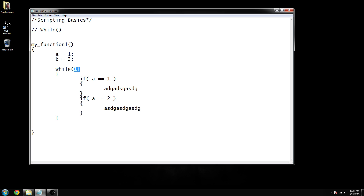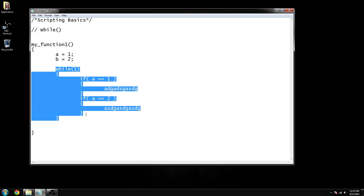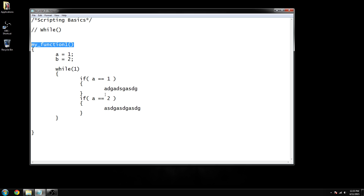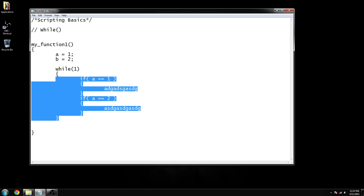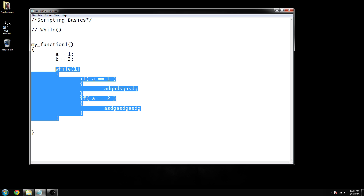The problem with what I just set up is that if you went in-game right now and ran this function, as soon as you called 'my function' you would get about a two or three second game freeze. Then if you looked in the console after that freeze you'd see 'infinite script loop'. What that means is this function is running so fast and so infinitely that the game had to shut it down and cancel it out.